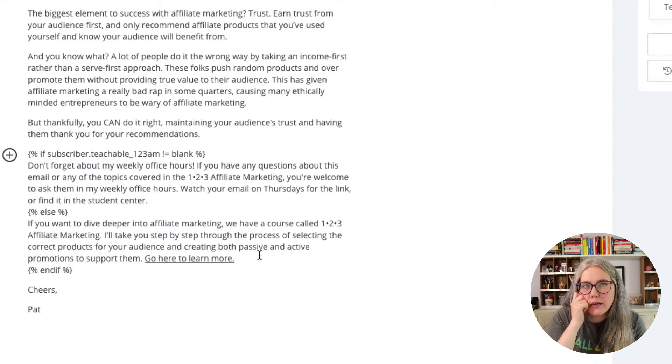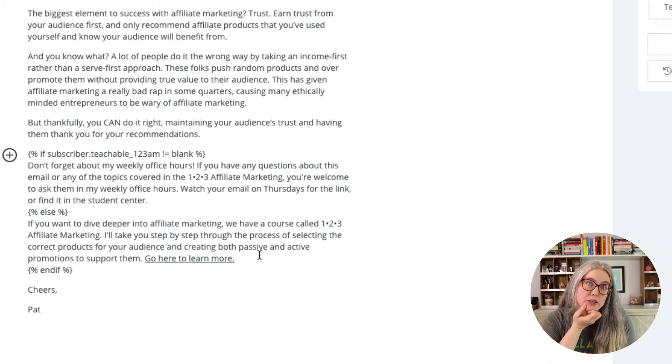Now what if you have a custom field like mine, where you have multiple states? The 'is/is not blank' option doesn't make sense for a refunded or canceled student — I don't want them trying to go to office hours because they don't have access. So I want to give one set of copy to my students, one set to refunded and canceled students, and finally the course pitch to anyone who's blank. That's our third level of complexity: dealing with more than two states.